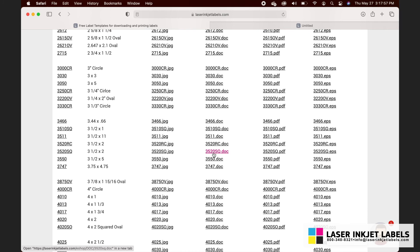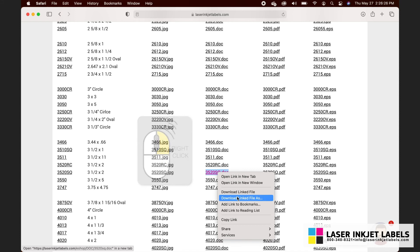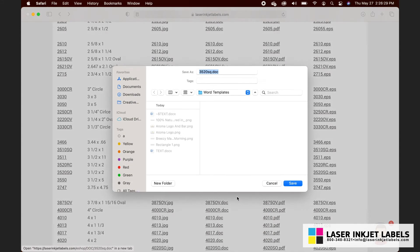Right-click on that file name and then select either 'Download Linked File As' or it might come up as 'Save Link As' depending on the browser you're using, and then save the file in a folder location of your choosing. I've already made a folder on my desktop called 'Word Templates' so I'm going to save it in there.